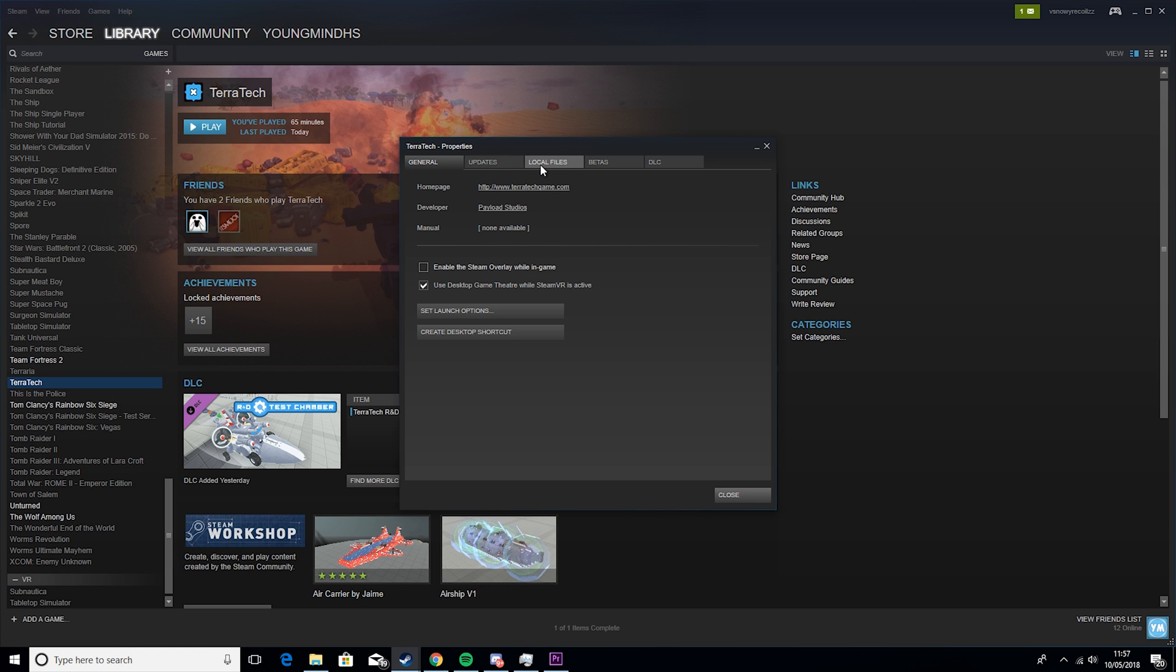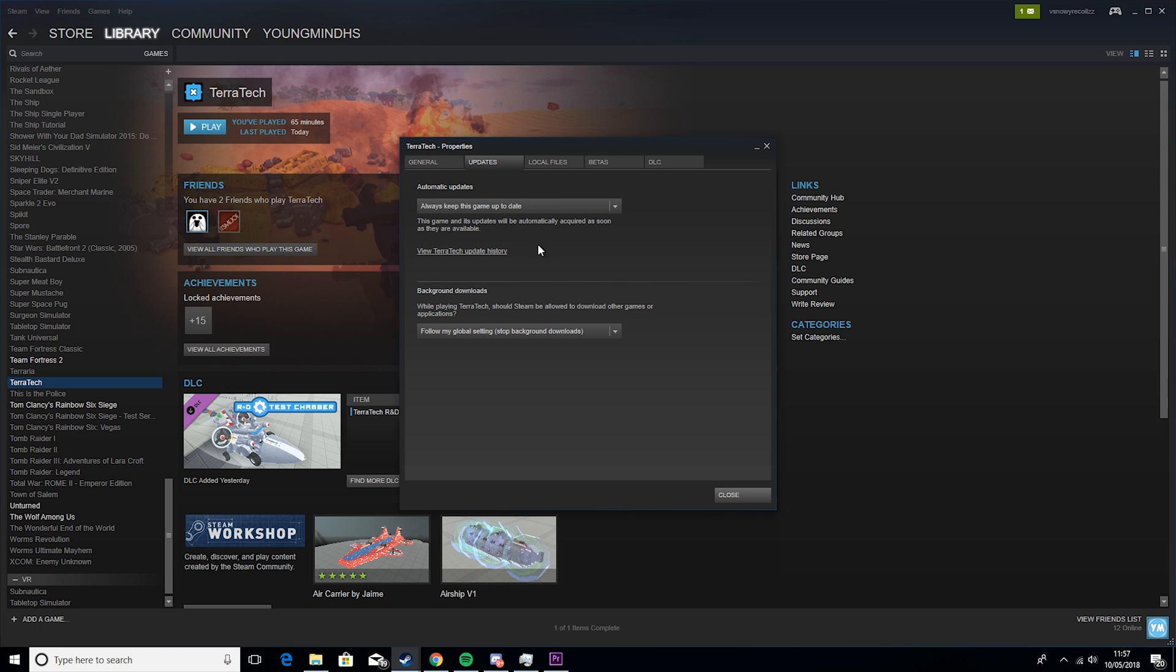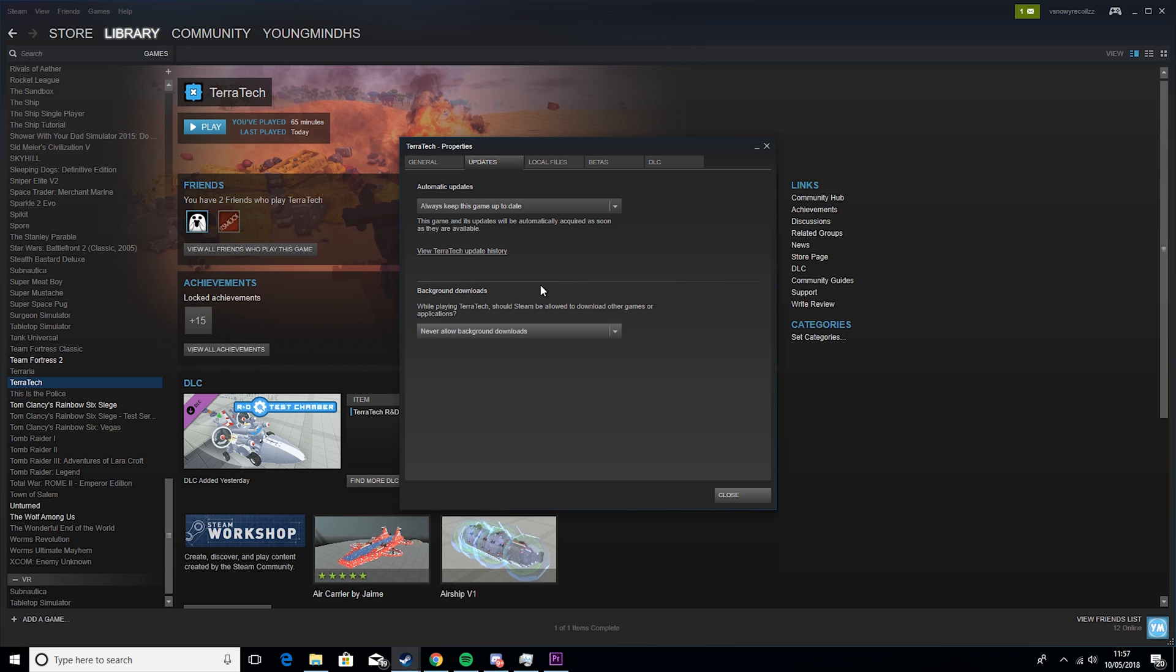So next thing you want to do is go to updates and you want to set this to never allow background downloads. So this basically means if Steam needs to update something it won't be doing it in the middle of your play because if it does this it can lead to stuttering because it's trying to download and process your game.